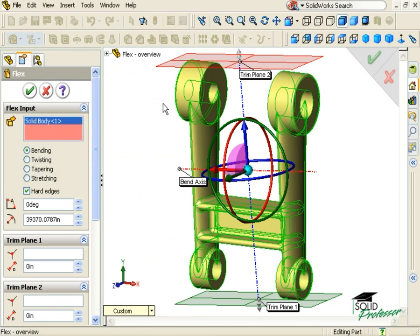Understanding the role of these items within the Flex Feature is the key to being able to use this feature intelligently. First of all, let's talk about the trim planes. By default, they appear at the extreme ends of the solid body you selected. Any region of the solid body that lies between these planes will be affected by the Flex Feature and potentially be deformed.